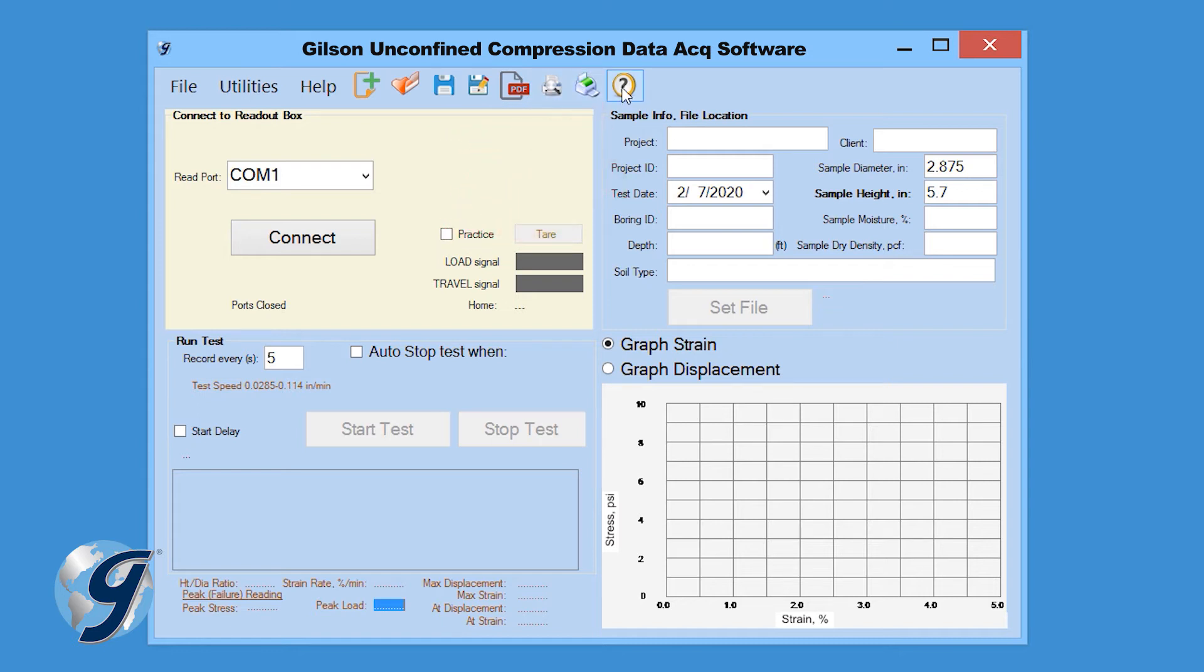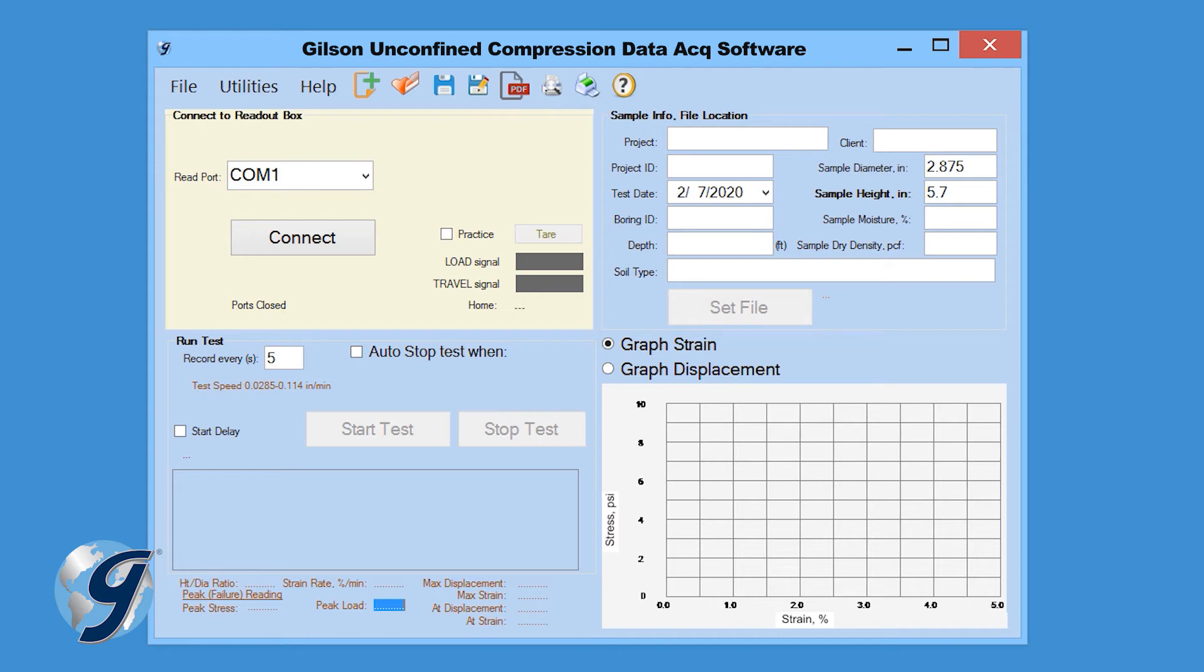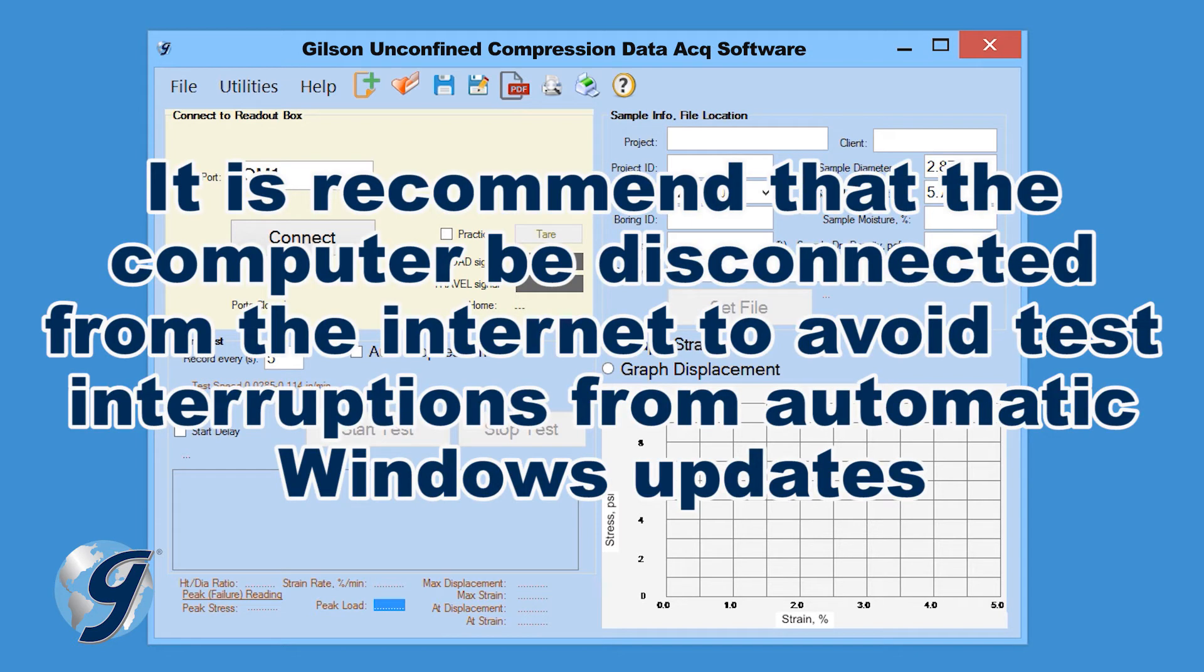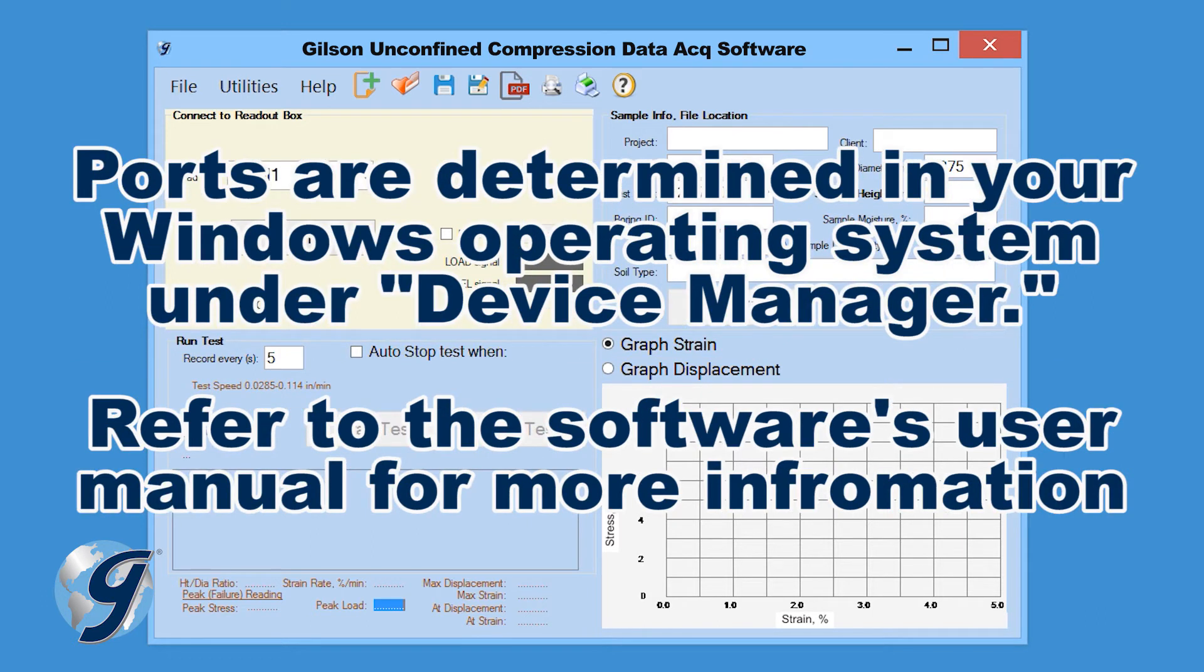Now that we have reviewed the menu bar, let's demonstrate how to perform a new Unconfined Compressive Strength Test of Cohesive Soils using the Gilson HMA 611 Unconfined Compression Data Acquisition Software. It is recommended that the computer be disconnected from the internet to avoid automatic Windows updates during testing. Make sure that all connections to the computer and data readout box are secure.